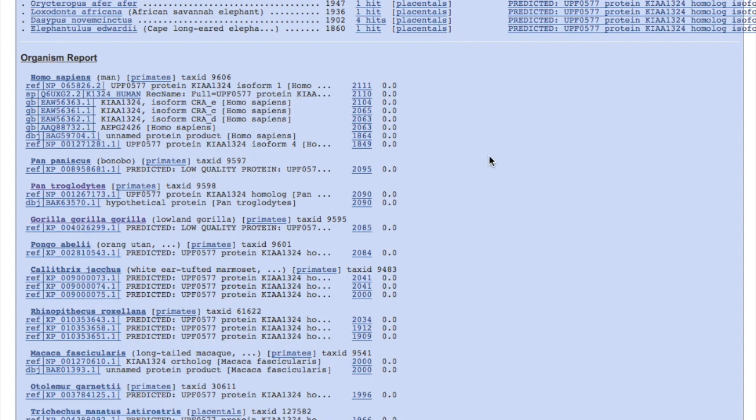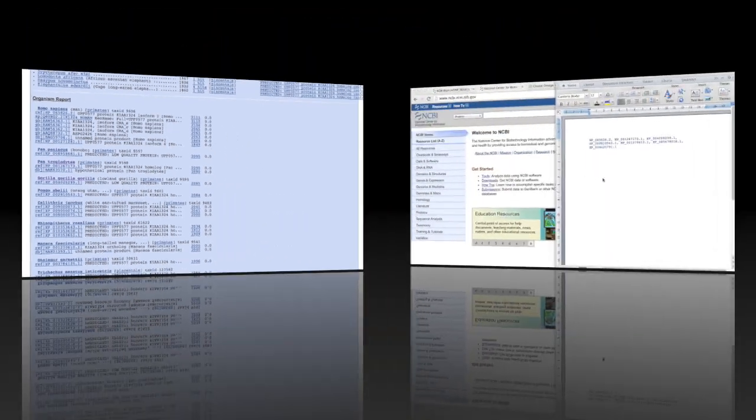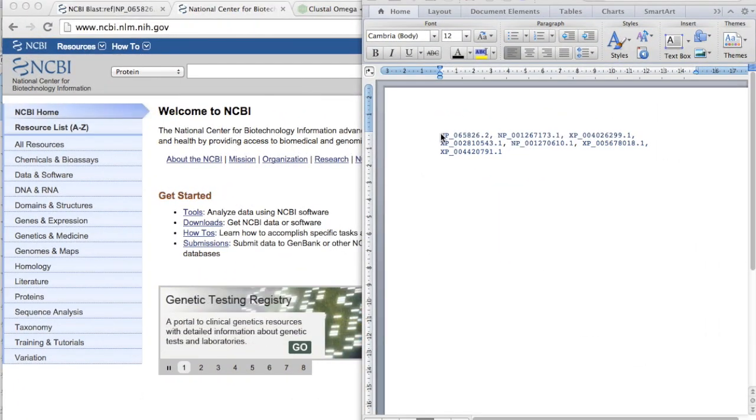And copy them into a word document. And here are the seven organisms that I randomly chose.